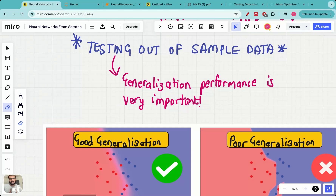Hello everyone, welcome to this lecture in the neural network from scratch series. Until this point in this series we have looked at a large number of lectures on training a neural network — the forward pass, the backward pass, and in the last lecture we also saw how to train an entire neural network with the forward and backward pass completely from scratch.